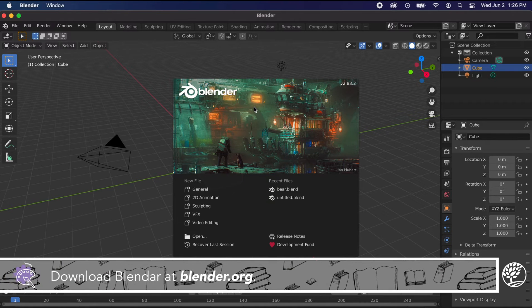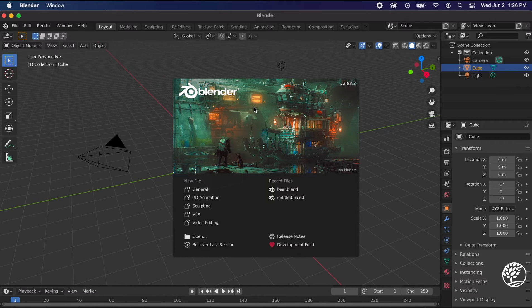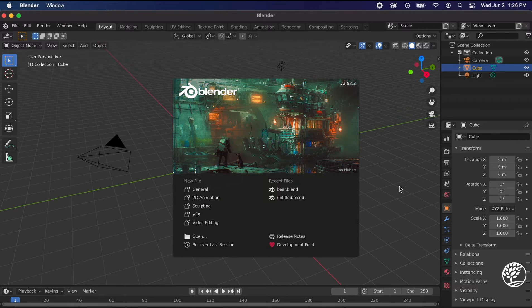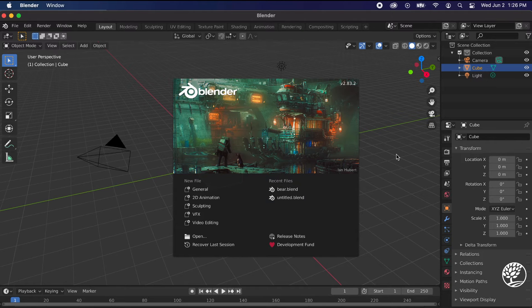Blender is a 3D modeling program at heart, but it's since grown to do a lot of different things. We're just going to focus in on the 3D modeling aspect of it, and I'm going to show you how to do a model that you can use to 3D print. You can do something in Tinkercad, but Blender is so much more powerful. Of course, that means it's a little bit more complex.